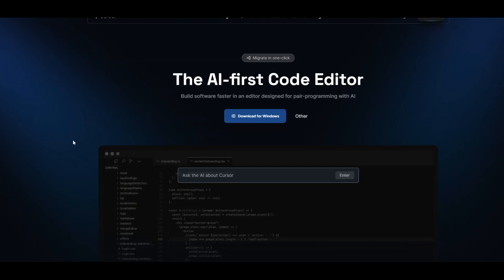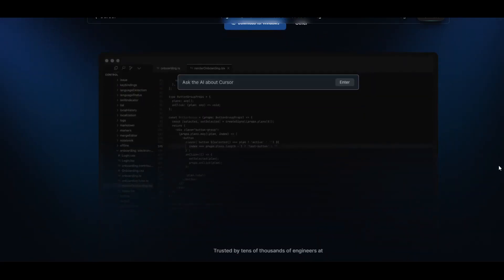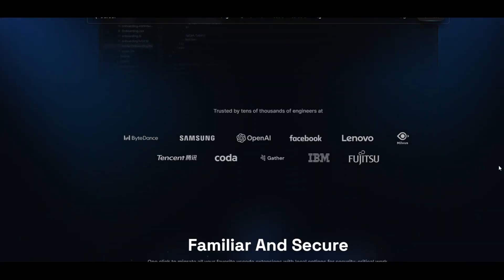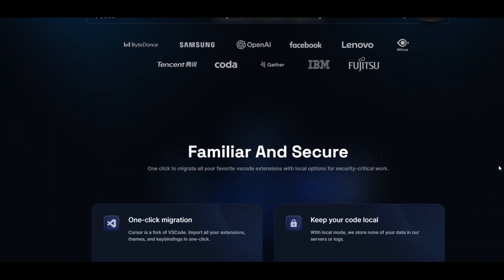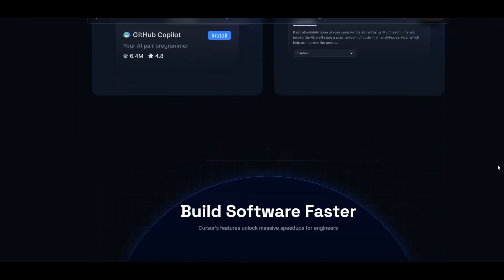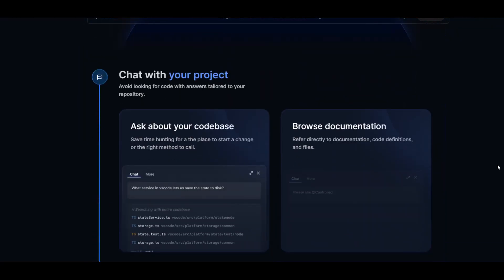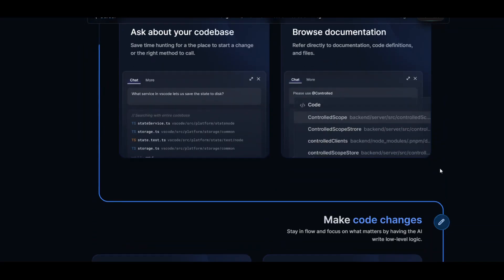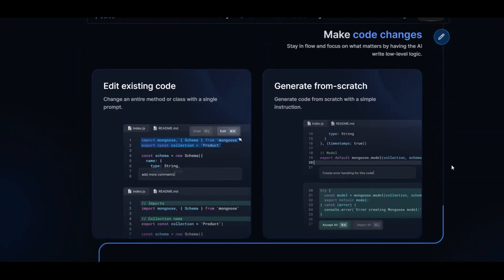You can not only use their cloud version but you can also self-host this, and you would need to host it in your own environment.